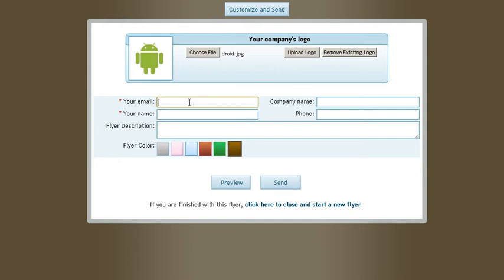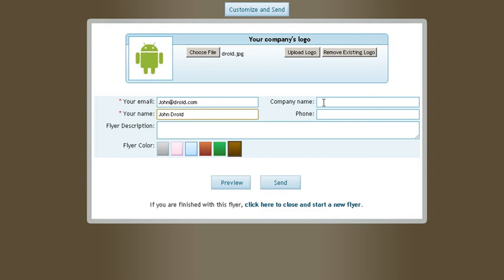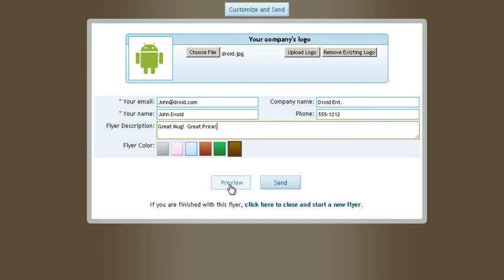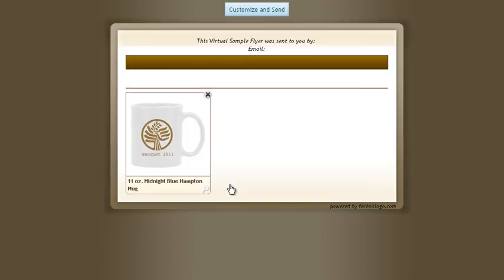And then add your email. Fill out all your company information. And preview.